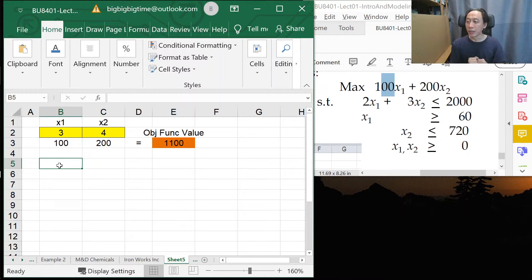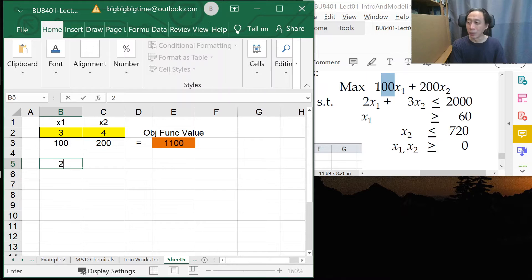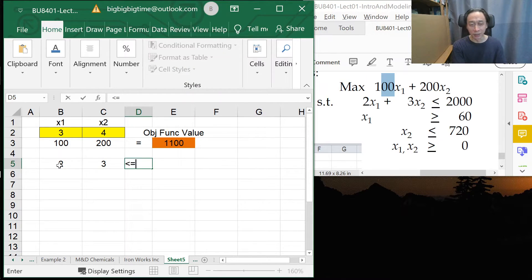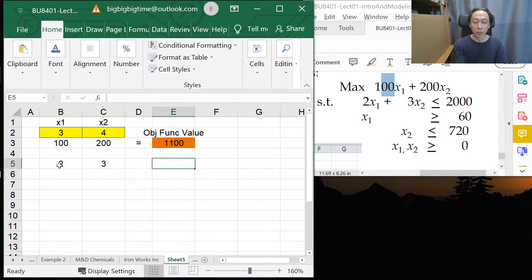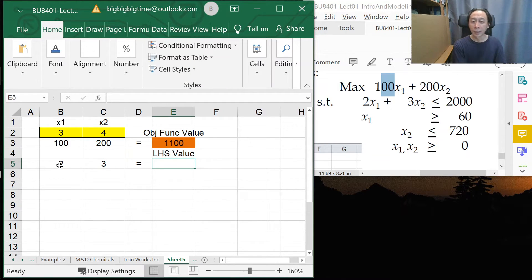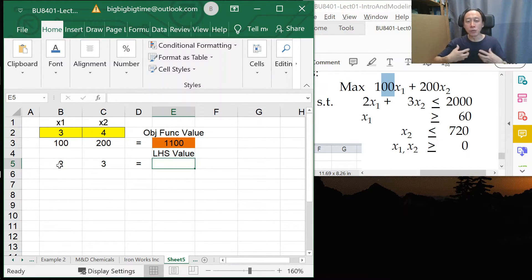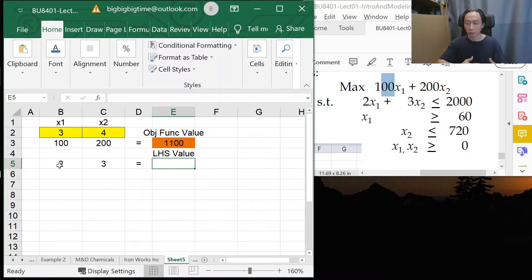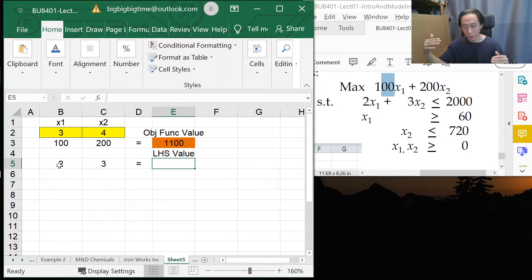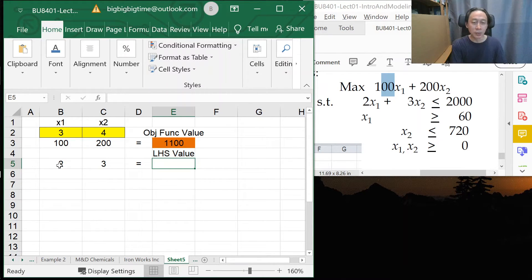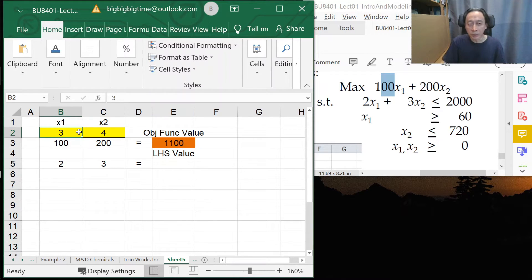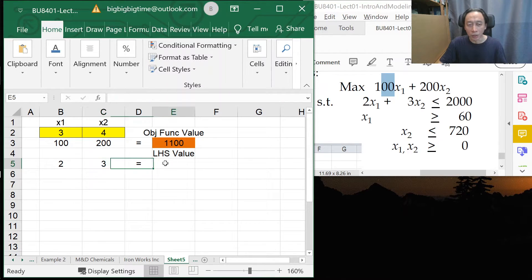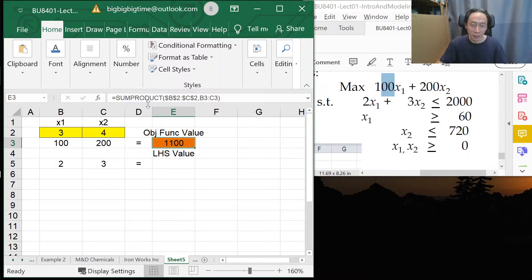So I'm done with objective function and I'd like to move on to the first constraint. We have 2x1 plus 3x2. Normally, we'll say less than equal to the right-hand side. But for Excel, we need an extra column called the left-hand side value. The left-hand side value shows us the actual amount consumed for this constraint. The actual amount consumed rather than the actual upper limit for resource limitations or the actual minimal requirements for performance requirements. So what this means is if I'm making 3 units of x1, 4 units of x2, each unit takes up 2 units of materials, 3 units of materials, then the actual amount of materials I consume will be this sum product.